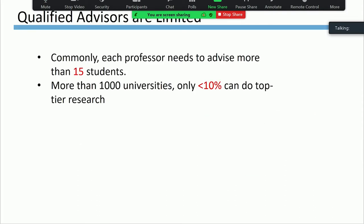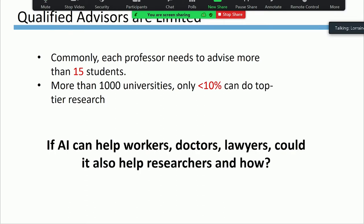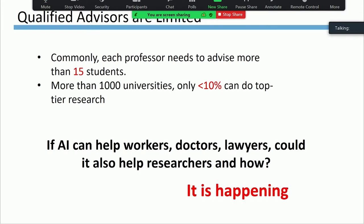The reality is that qualified advisors are usually limited. For example, during my PhD, each professor needed to advise more than 15 students. In China, there are more than 1,000 universities, and only less than 10% of them can do top-tier research. So I'm thinking: if AI could have workers, doctors, and lawyers, could it also have researchers? When I started thinking about these questions, I found it's already happening.